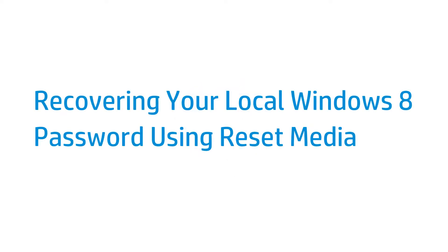This video shows how to recover your local Windows 8 password using Reset Media. This can be used to help you regain access to a computer if you have lost your password.